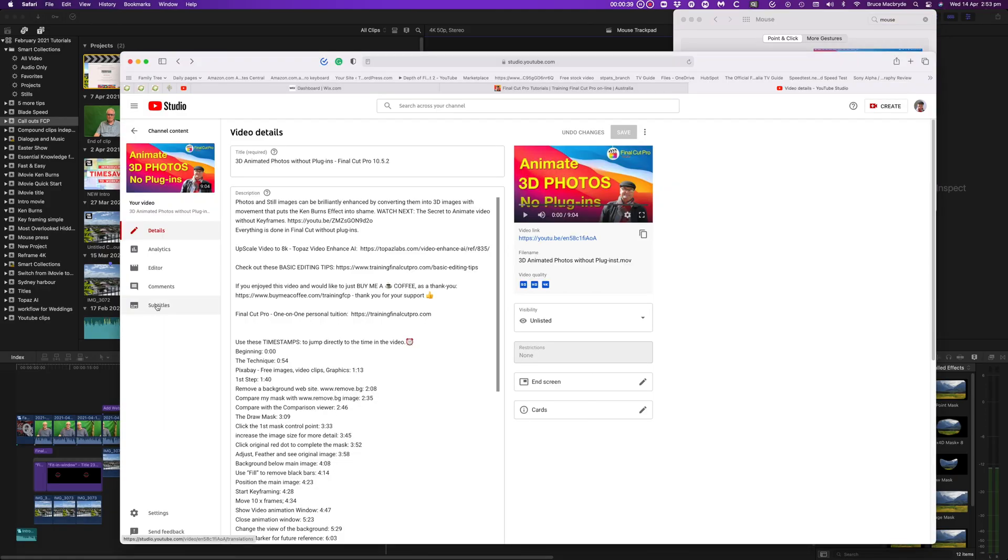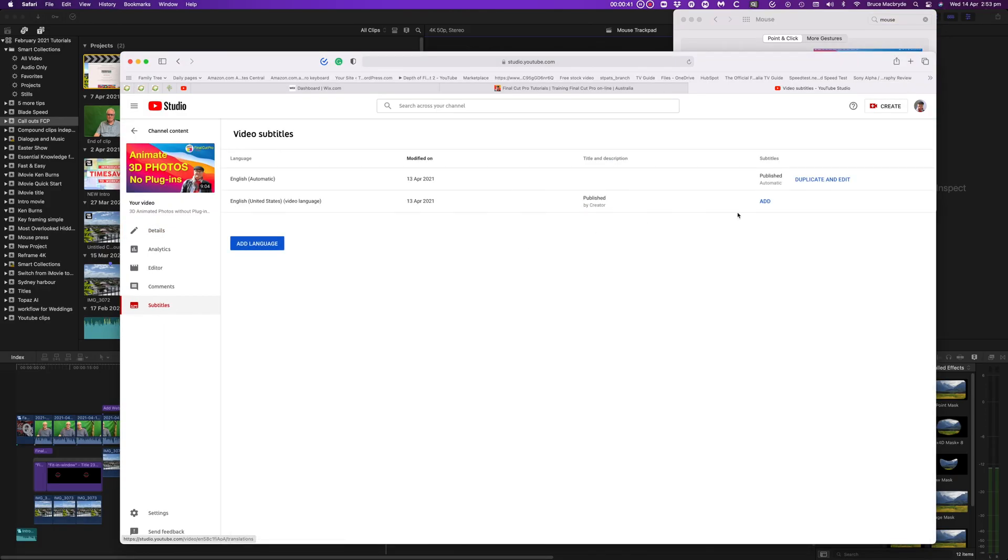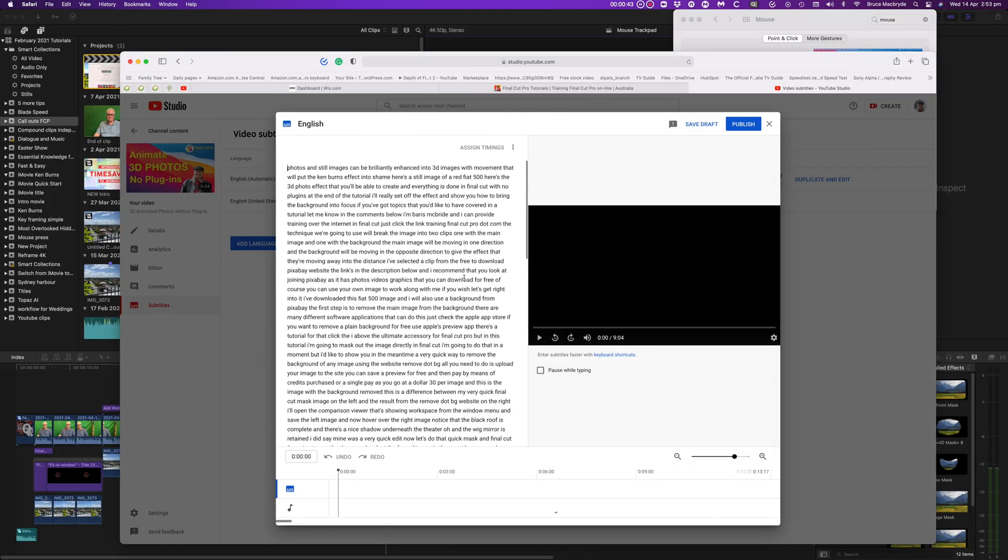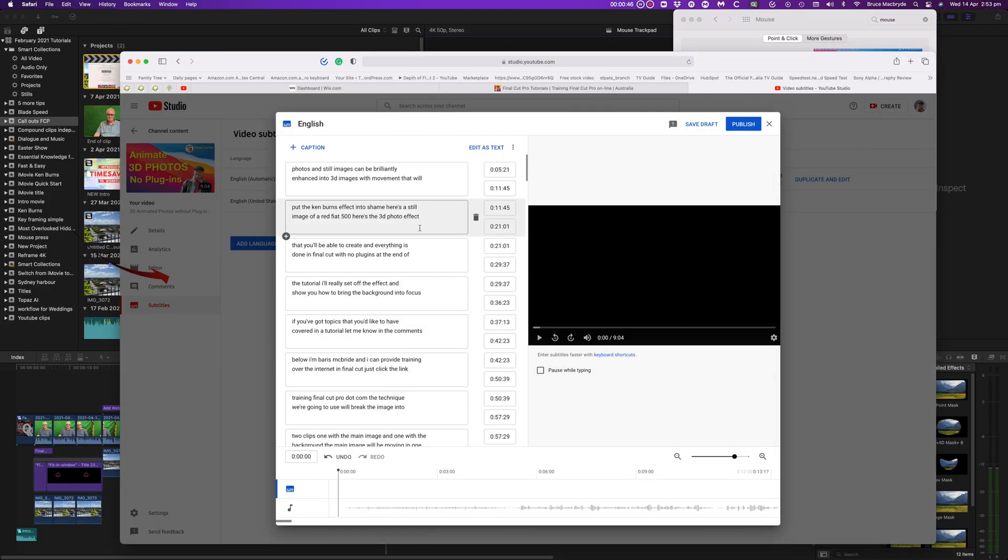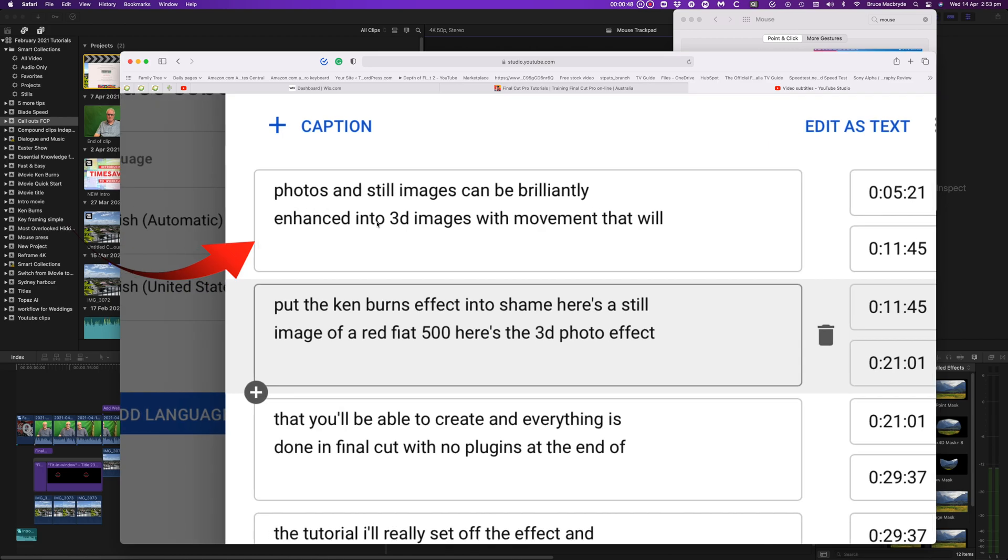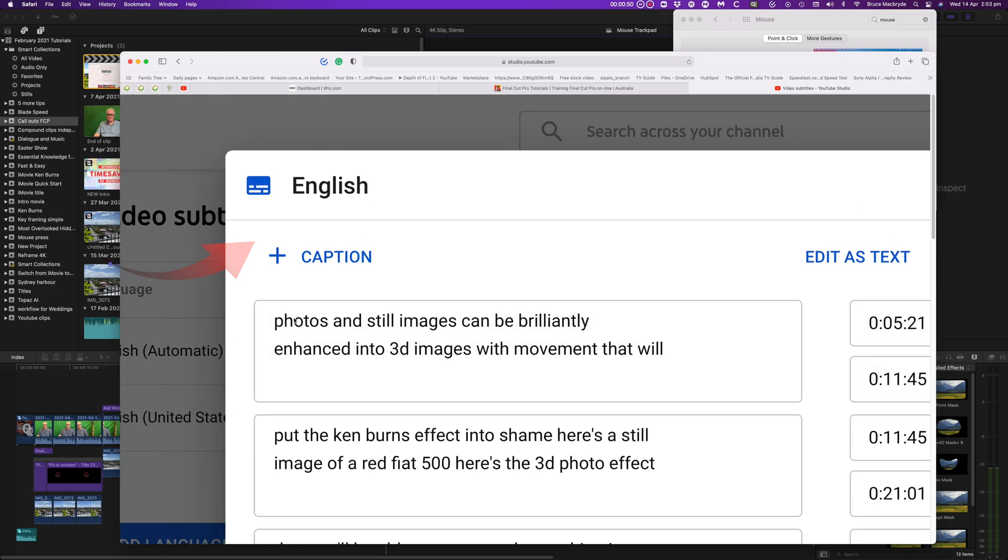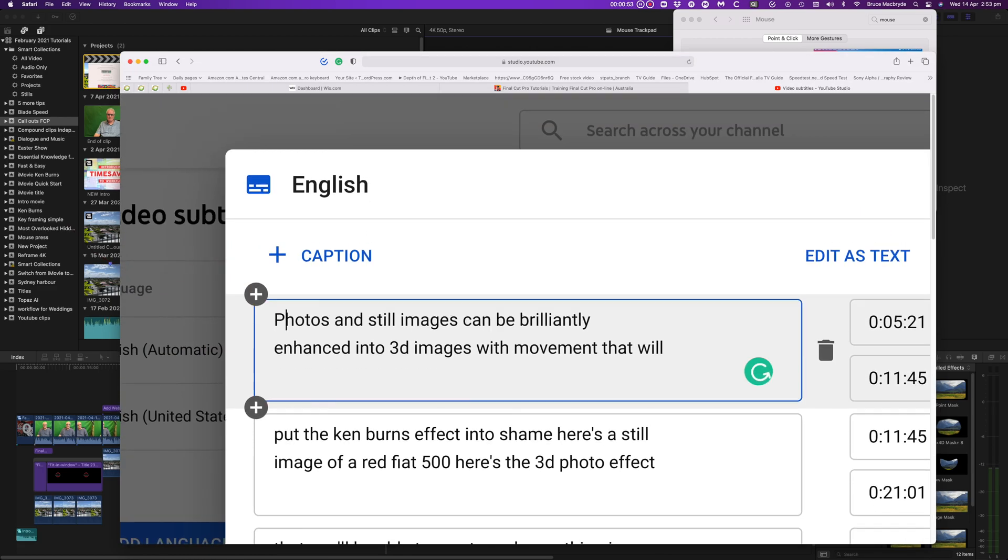As an added bonus, this will also allow you to zoom into Safari web pages and some other apps including Preview and Keynote.